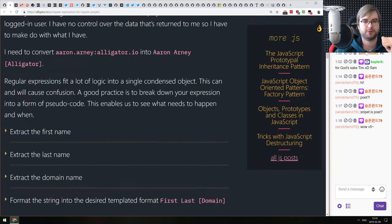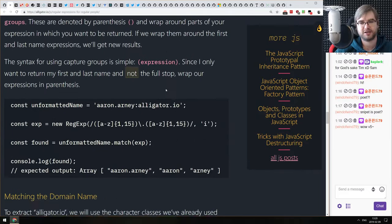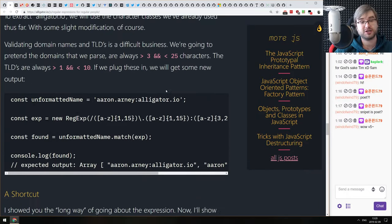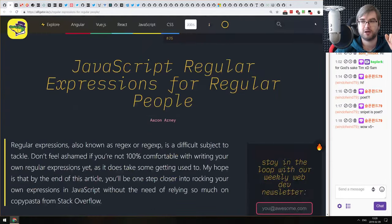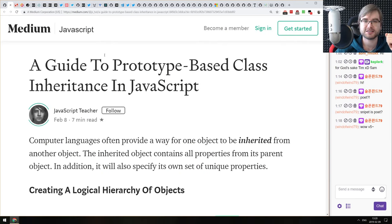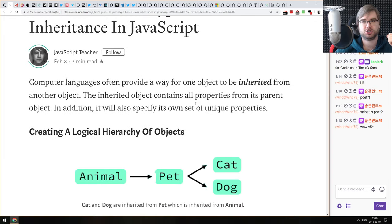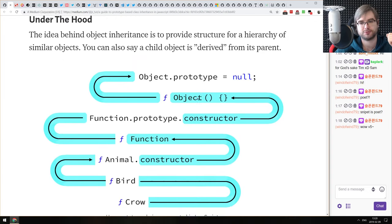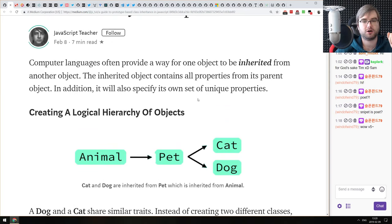Next: 'JavaScript Regular Expressions for Regular People' — an introduction to regular expressions for people who know nothing about them. Very basic stuff with concise, easy-to-read explanations. After that, 'A Guide to Prototype-Based Class Inheritance in JavaScript' — another guide introducing prototypical inheritance, how classes work, and how prototypes work. Nothing super complex; if you already know that stuff you won't find anything new, but if you're just getting started it explains things quite well.